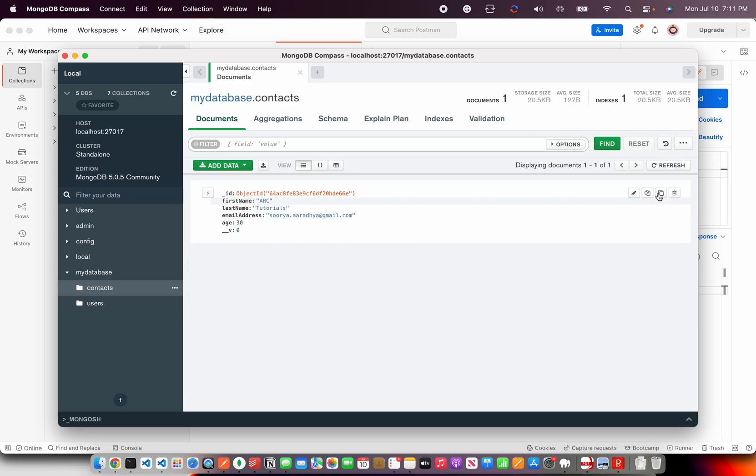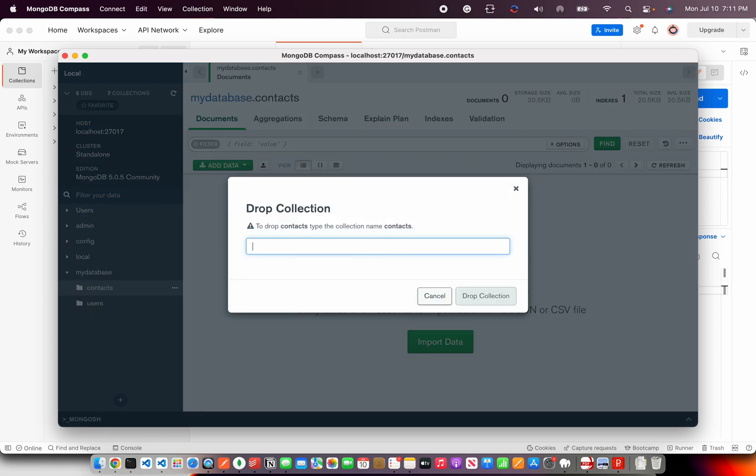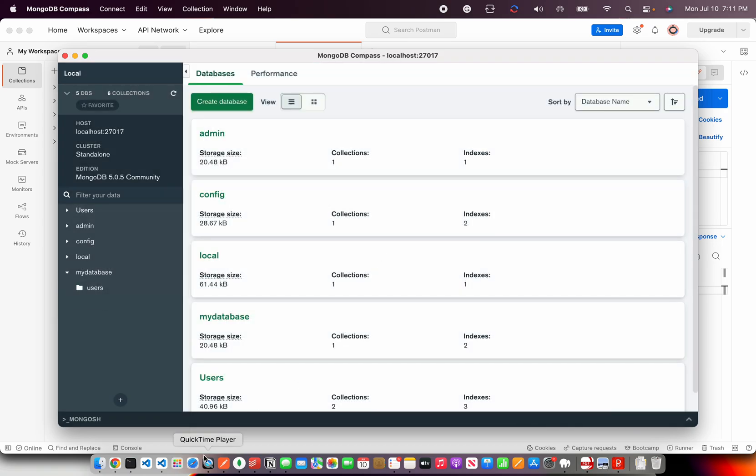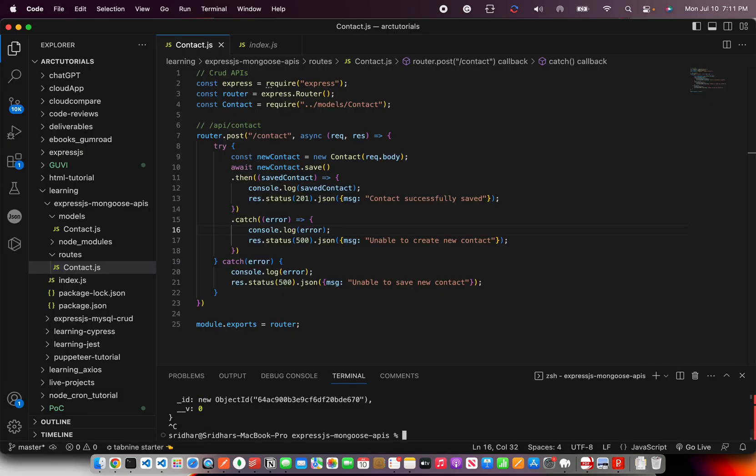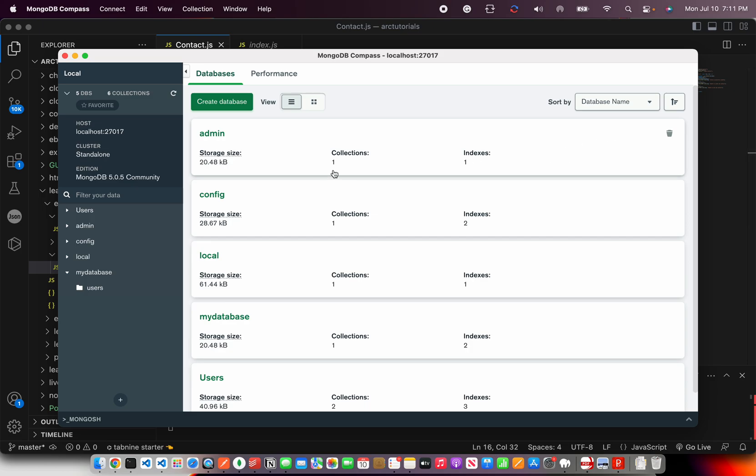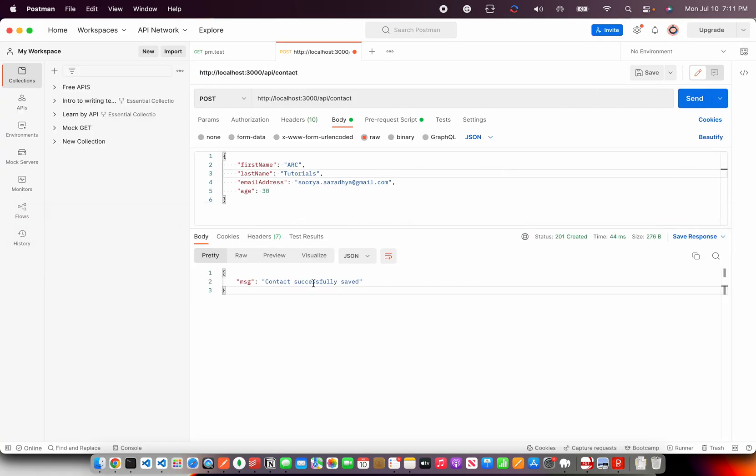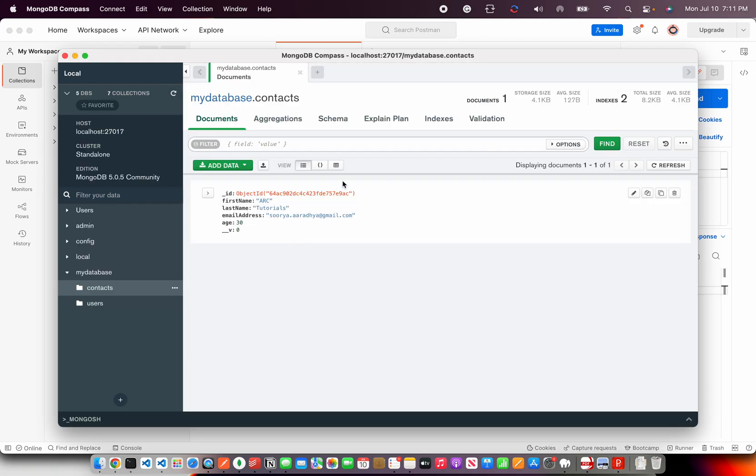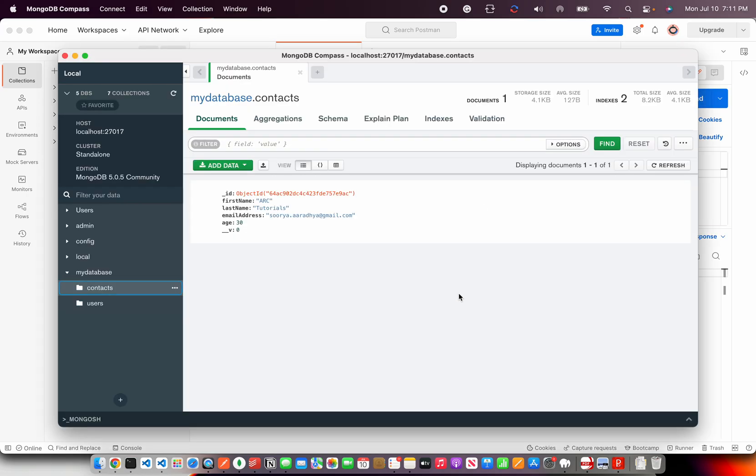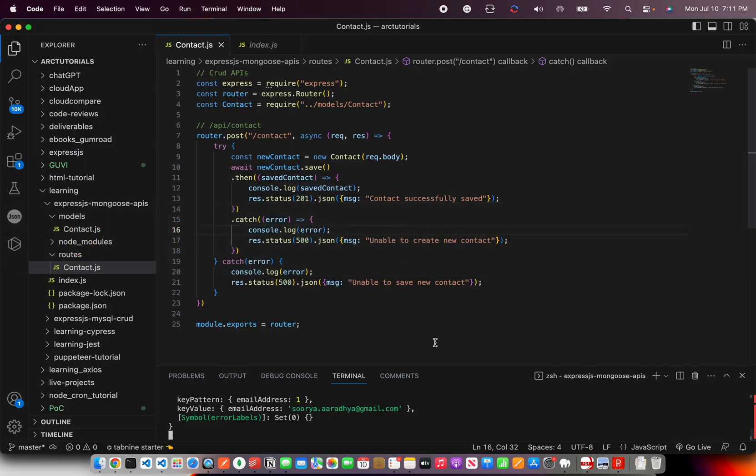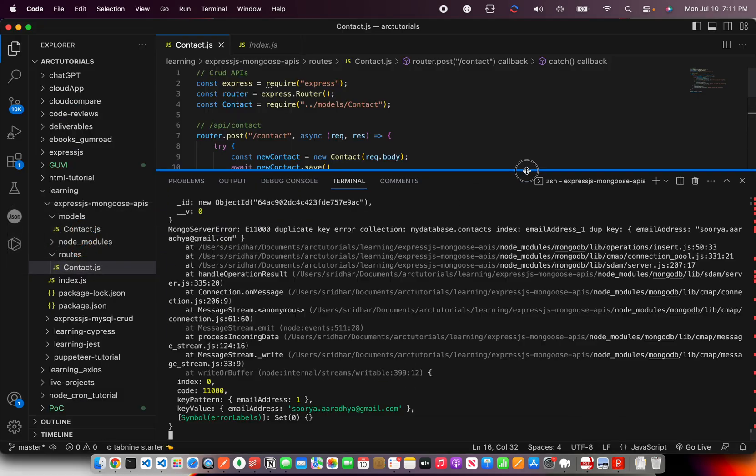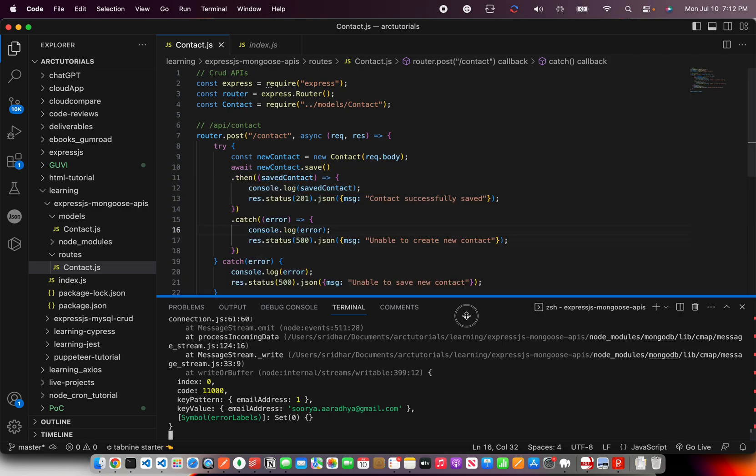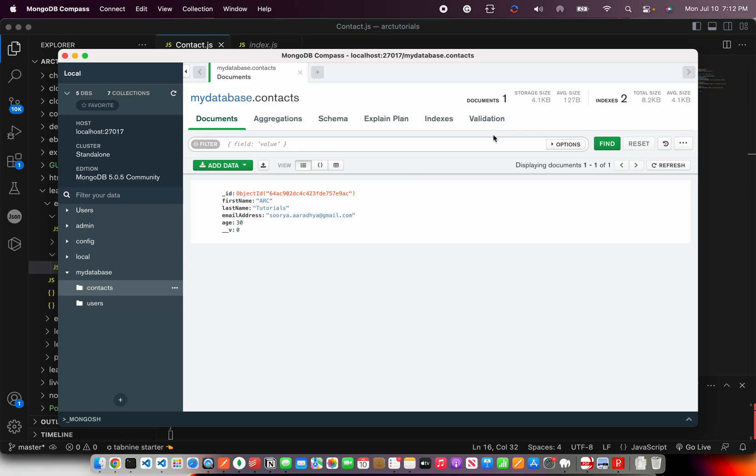So for that, the reason that happens is because Mongoose will not detect that. So you need to drop it and then you need to drop the database collection because the index was already created while testing. So that's why it didn't work. So now let's go ahead and try inserting. It says contact successfully saved. Let's reload and we'll see one value is there. Hit enter again. Now it says unable to create new contact. And here you can see that it would have failed the validation. It failed the validation because duplicate error. So how do you handle such use cases?